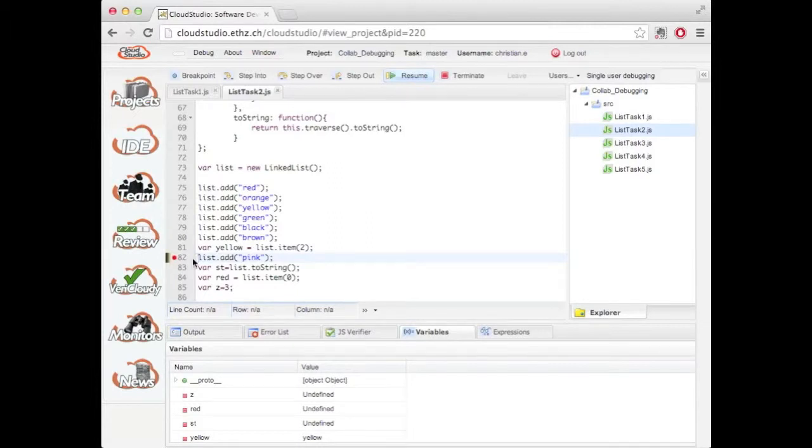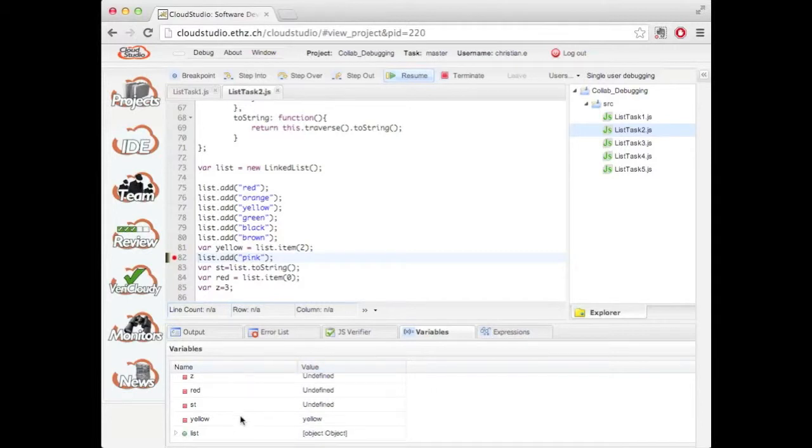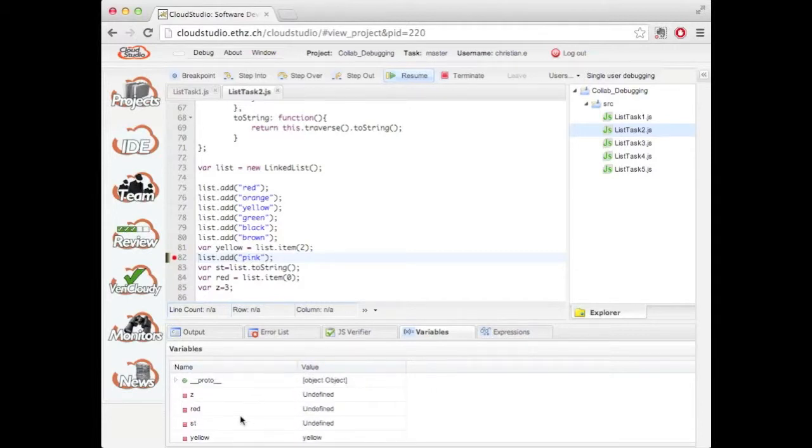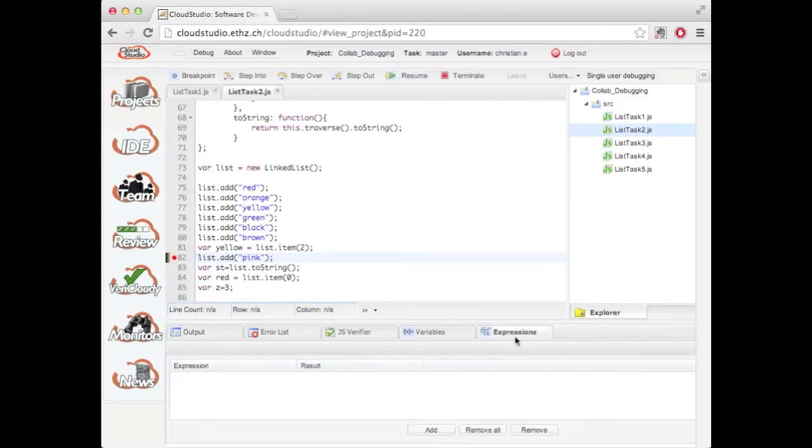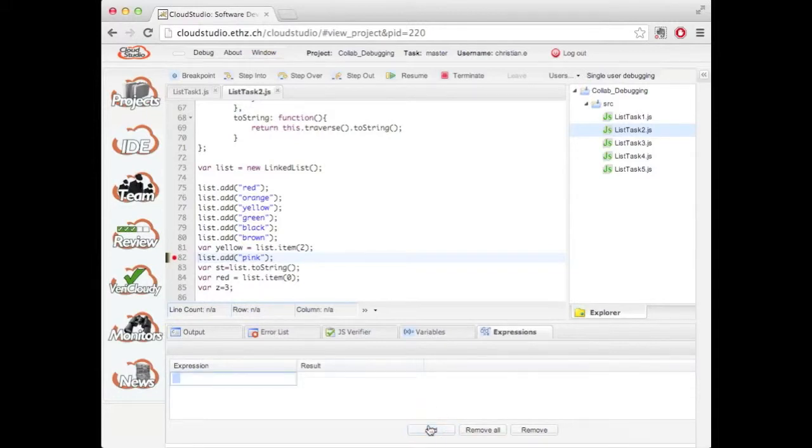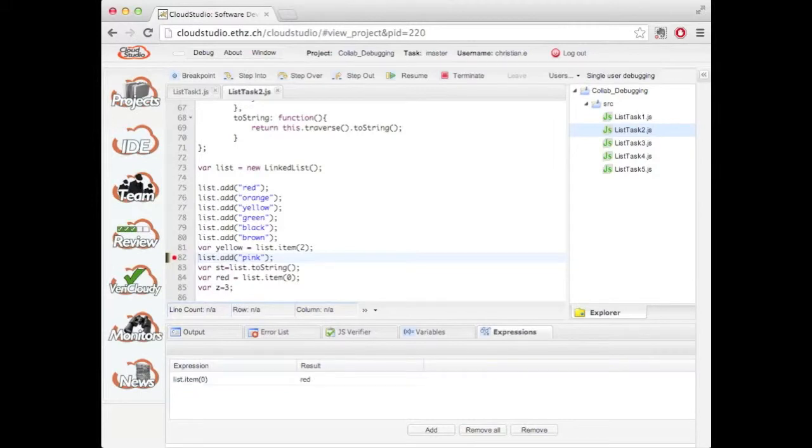Down here I have a list of all the program's variables and their values. And in the expression tab I can evaluate my own expressions. For example the first node in the list, list item of 0, has the result red.